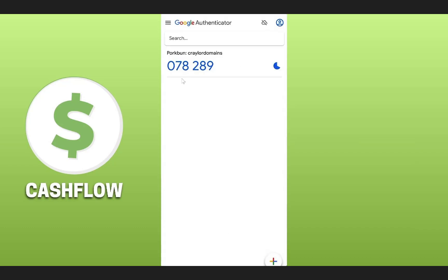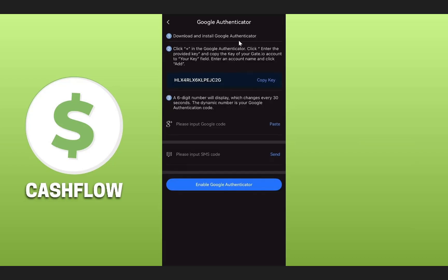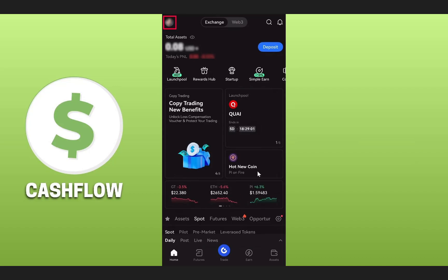You will get your first code from Google Authenticator. Copy this code and go back to the Gate.io app. Paste the code in the designated section, then click on the Send button to receive an OTP on your registered mobile number. Once you fill in this detail, click on Enable Google Authenticator, and that's it.